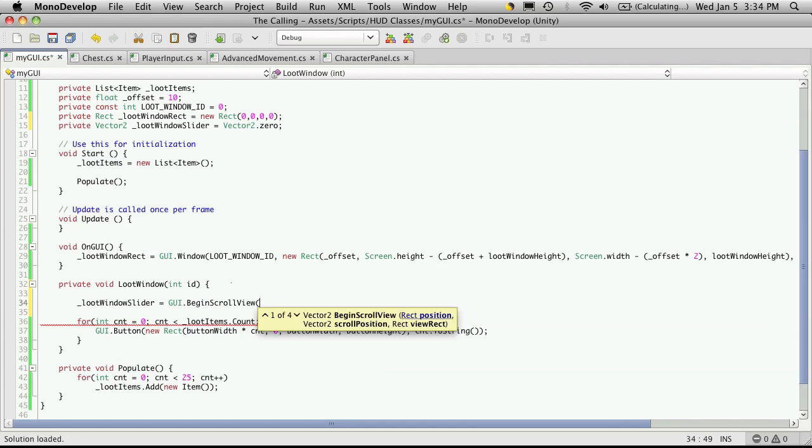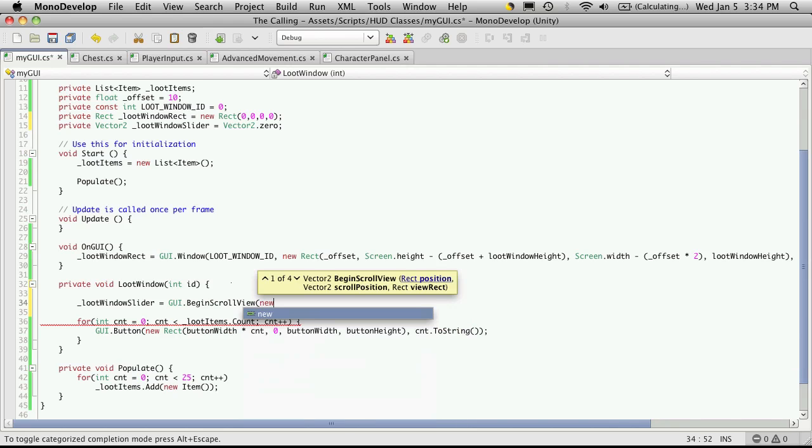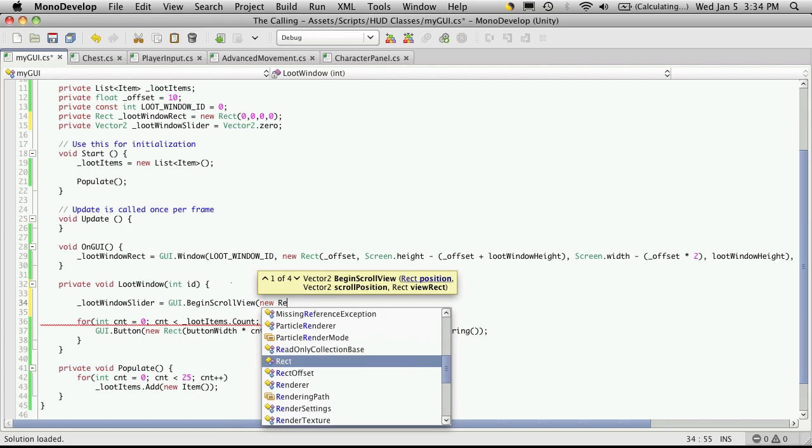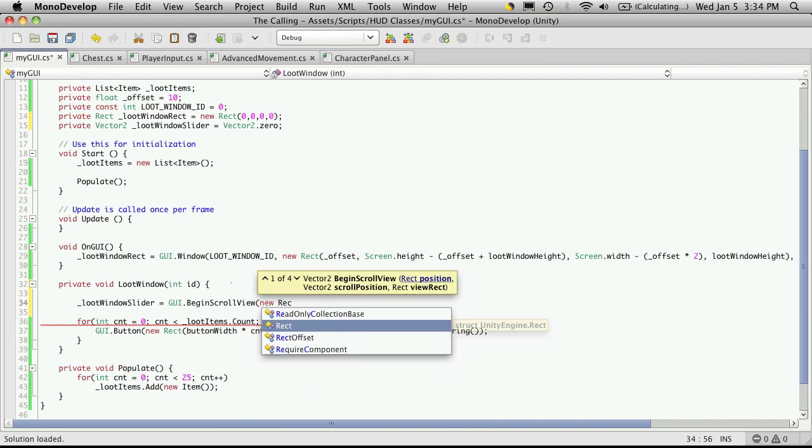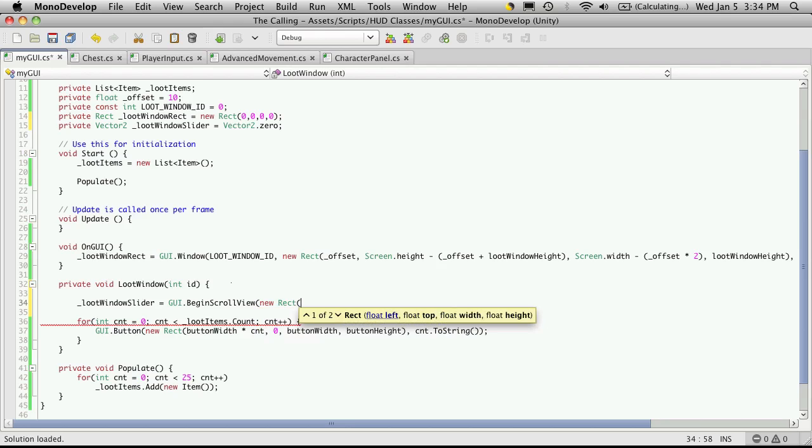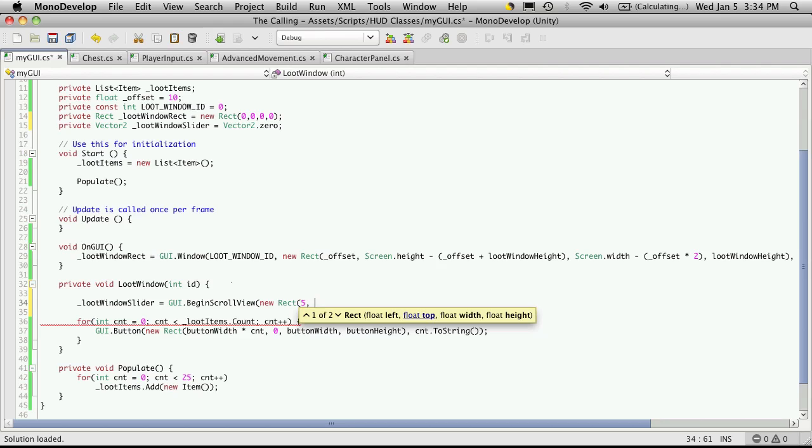So the first thing it wants is a rect. So I'm just going to create a new rect. And of course, just like all the other rects, it wants to know how far from the left, from the top, and how wide and how high it's supposed to be. Now this rect here is actually going to be what you see on the screen. So from the left, I'm just going to put some hard values in here for the display that I want. Now I want it to be five pixels from the left.